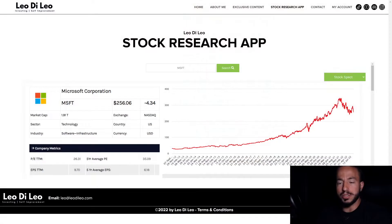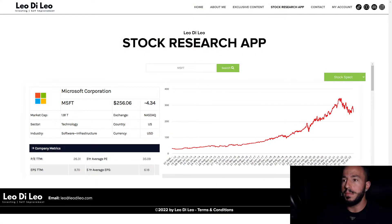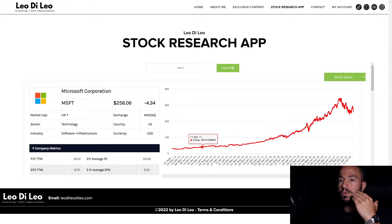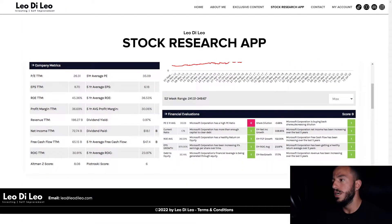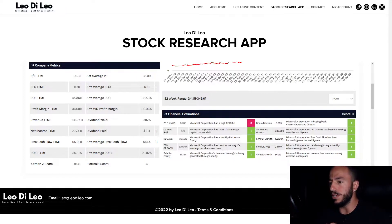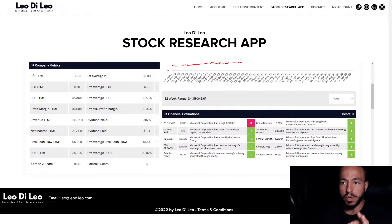Welcome back to the channel. We're doing an analysis today on Microsoft. It's been quite some time since I put out a video because I've been working diligently to get you guys the stock research app, and here it is — it's so close to being released. We have Microsoft loaded up on the software and we're going to go through a fundamental analysis to figure out what this company is all about by running through the numbers.